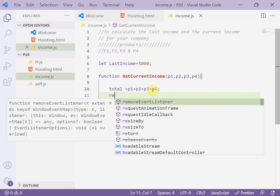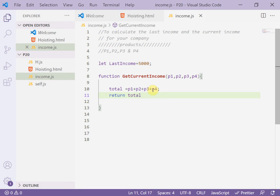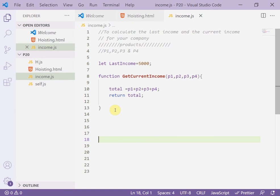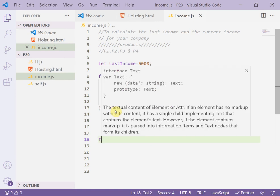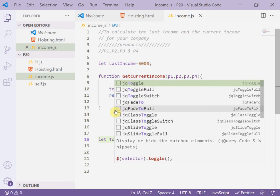Then we write 'return total'. Here we calculate both the last income and the current income, and save the result in a new variable called 'totalIncome'.